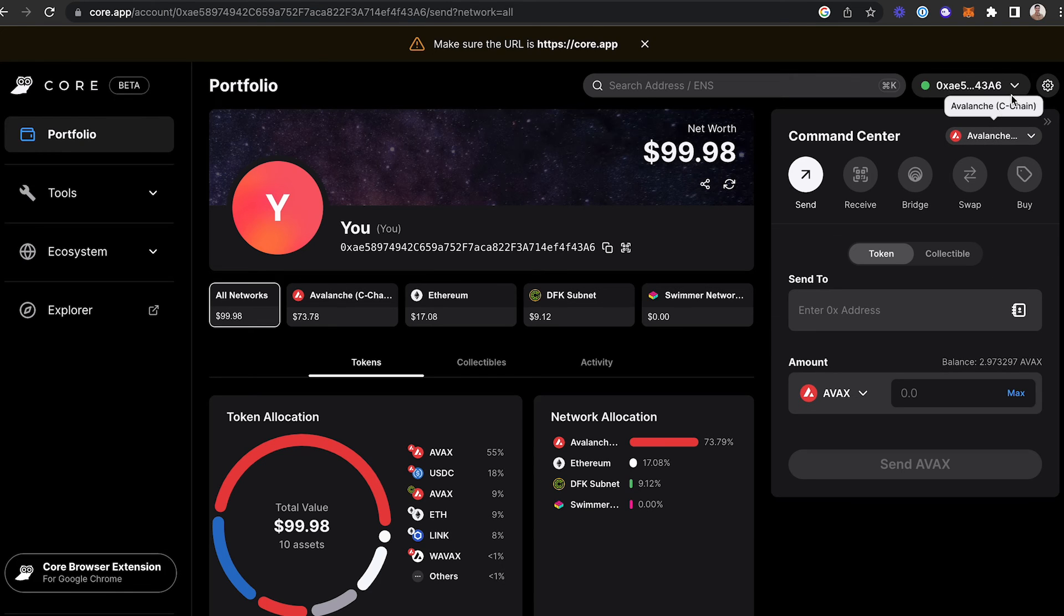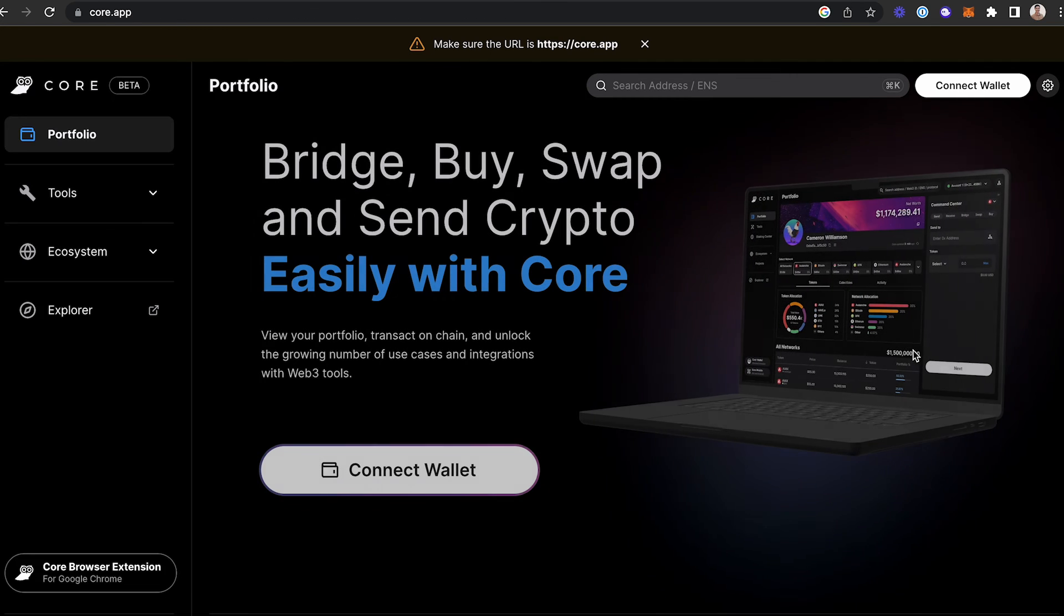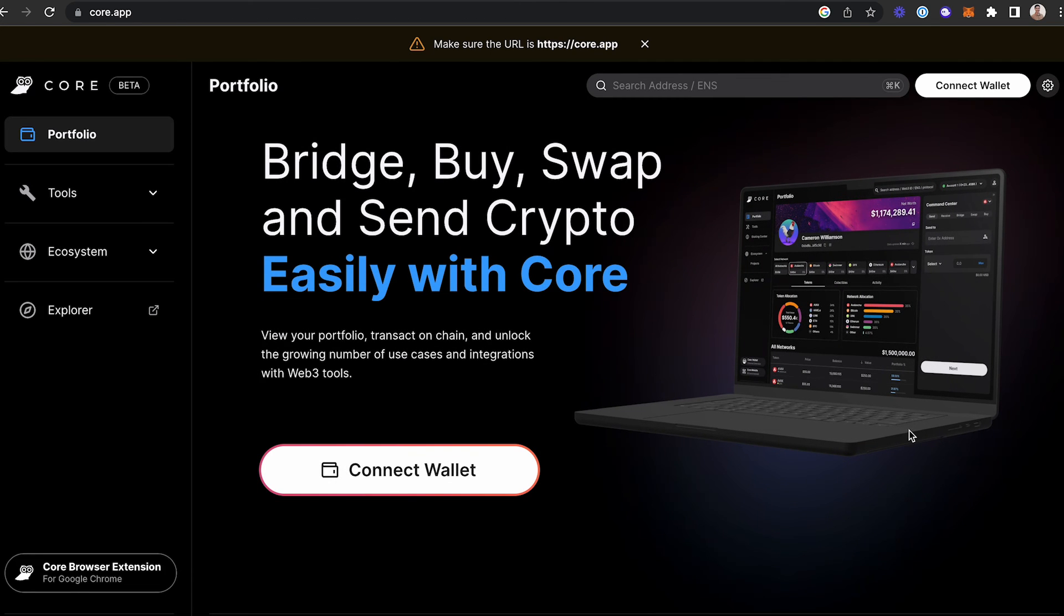To disconnect your wallet, simply click from the drop-down menu and select Disconnect. If you have any additional questions about connecting your wallet to Core, please reach out to support.avox.network, and an AvaLabs team member would be happy to help you.